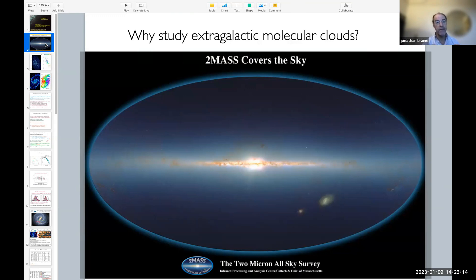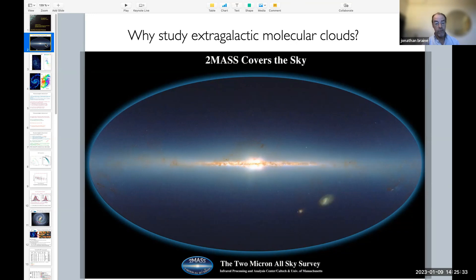You're seeing a 2MASS picture — a two-micron, infrared view. At two microns, the extinction is about a factor 10 lower than in the optical. So if our eyes were sensitive at two microns and very sensitive, this is how we would see our galaxy. We would see the peanut-shaped bulge, and in absorption, the thin disk of molecular gas in which the stars, massive or not, form.